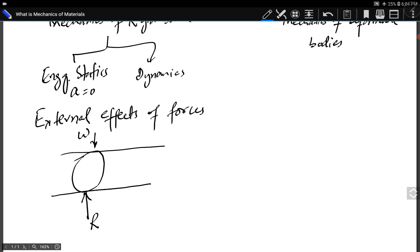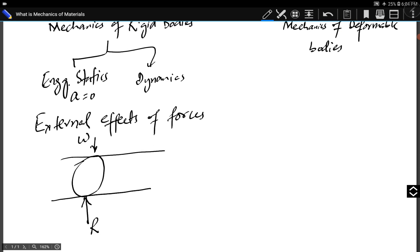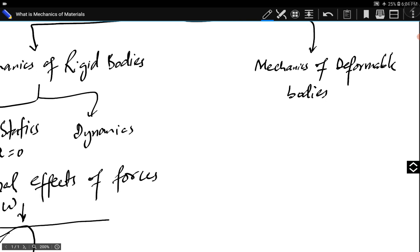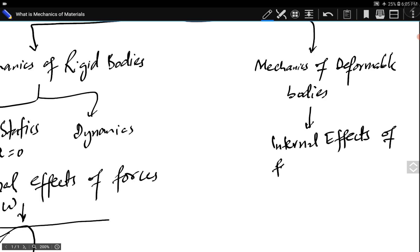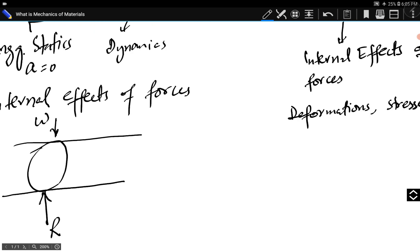If acceleration is equal to zero, it is statics; if acceleration is not equal to zero and we are talking about the motion of different bodies under forces, then it is dynamics. In mechanics of deformable bodies, we study the internal effects of forces. Internal effects are deformation and stresses. The same tire under its load can be compressed against the ground due to the weight of the vehicle. This compression or deformation is the internal effect of the force, and any stress in the tire is also an internal effect due to the external load.